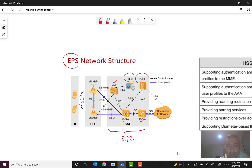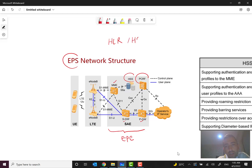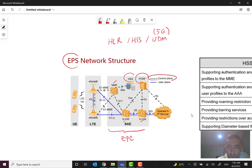HSS, or Home Subscriber Server, is a very strategic and important node in the network — in my opinion, one of the most important nodes. In previous generations we called it HLR, Home Location Register, and now we say HSS for 4G and beyond. For 5G we say UDN.